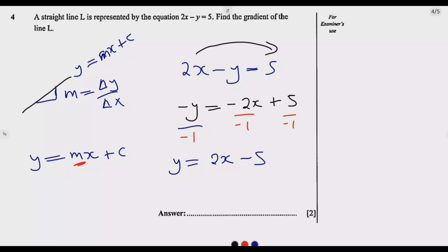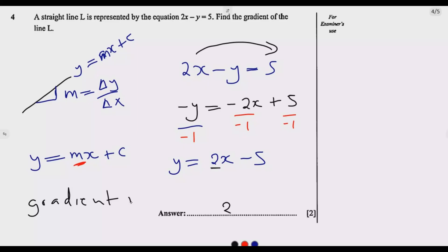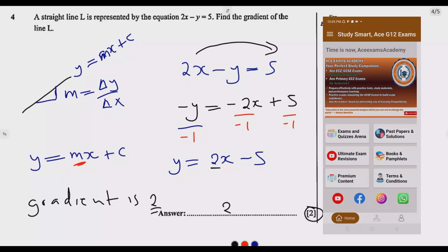So what is the coefficient of x? The coefficient of x in this case is 2, meaning the gradient is equal to 2. If you can do this, then you are good to go — you would get these two marks. This is how you answer this question, as simple as that.